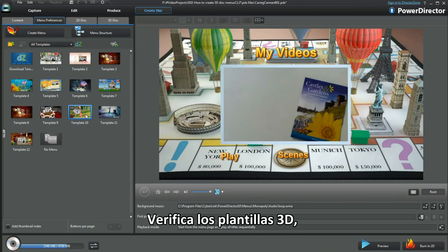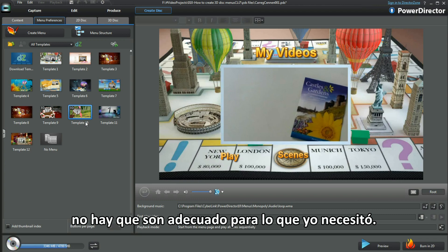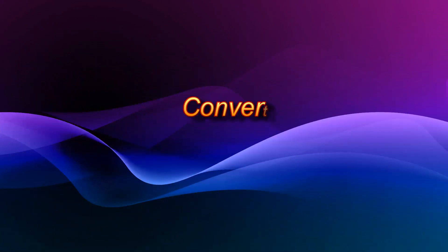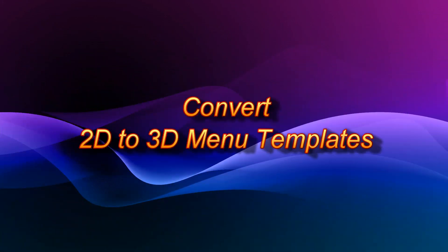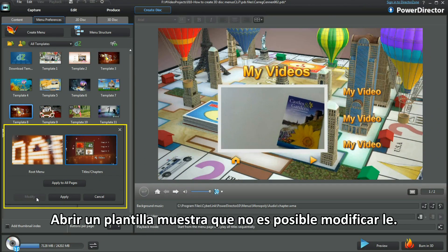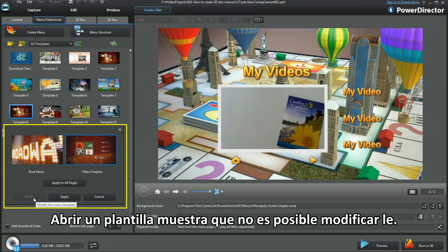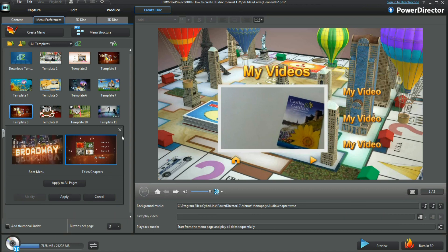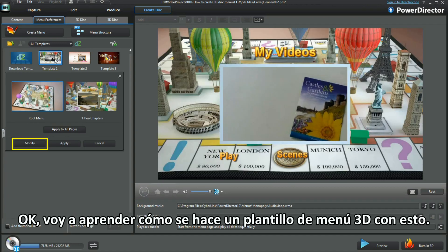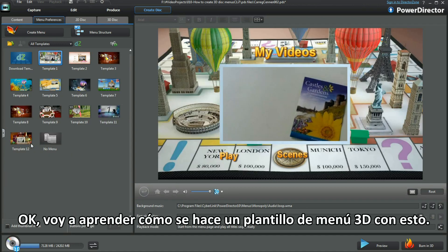Checking out the 3D templates — neither are suitable for what I need. Popping up one template shows it can't be modified. I'll learn how to make a 3D menu template with this one.